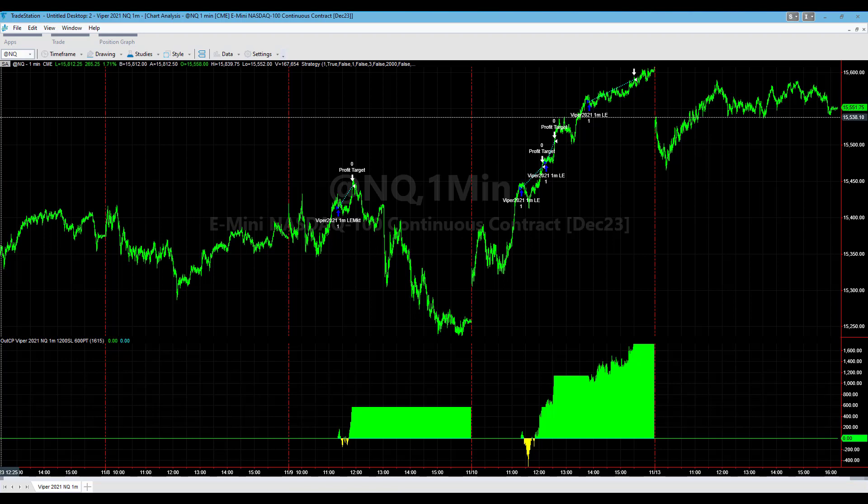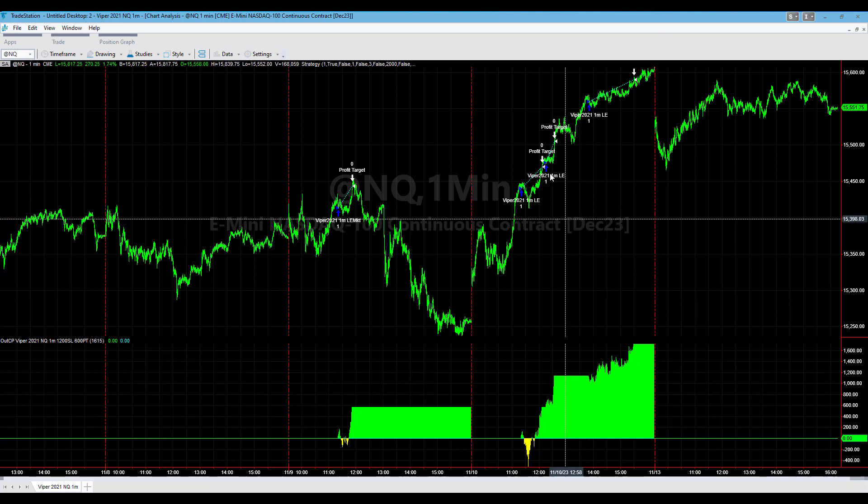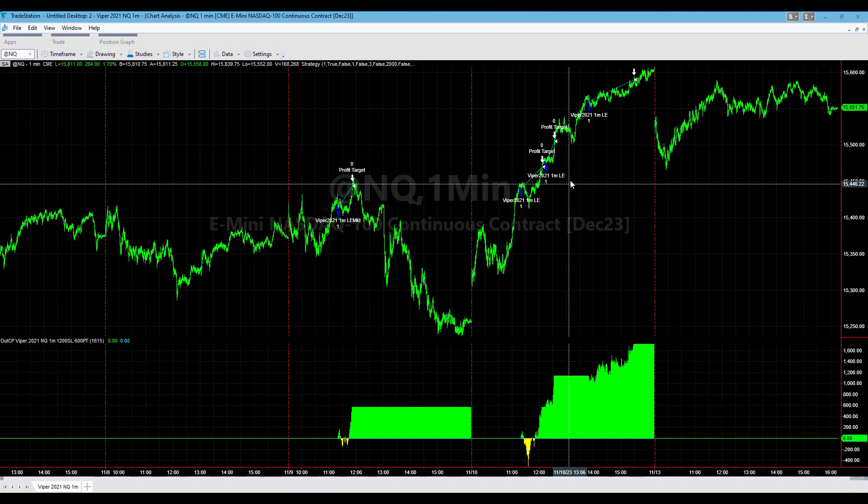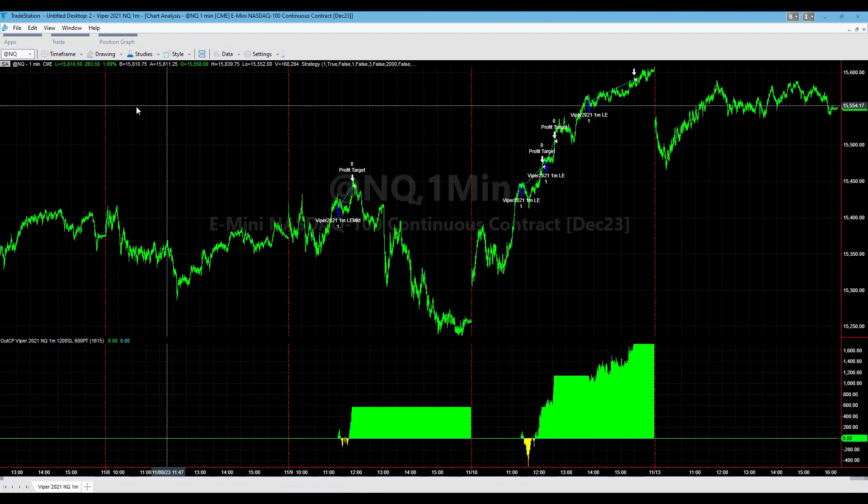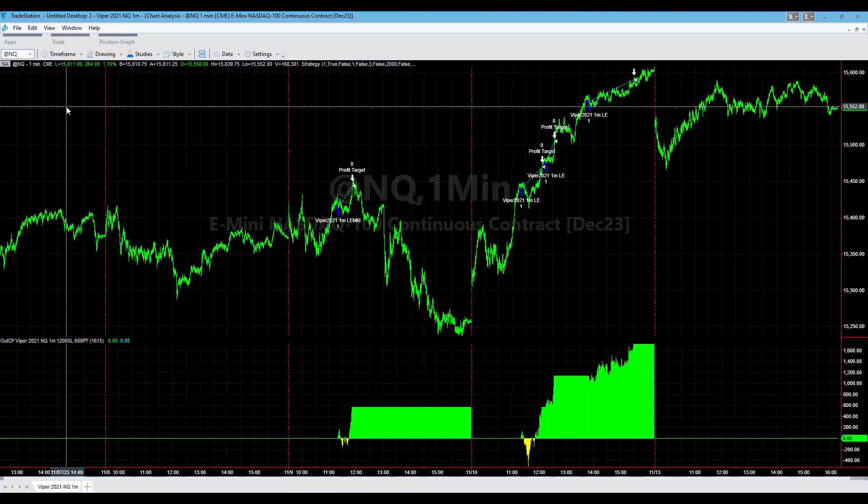As we continue to look at our trading systems in this market environment, two trading systems that stand out are Viper 2021 in NQ as well as VTNQ. Viper 2021, you can see some of the trades it took last Friday. This is a unique strategy, one of my original Cobra strategies developed many years ago.